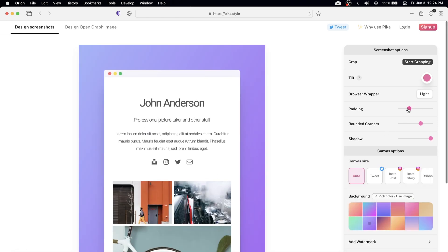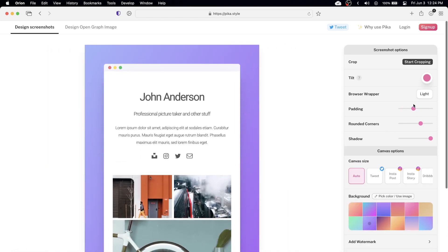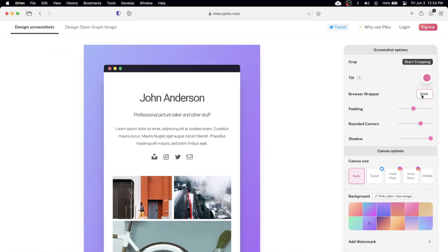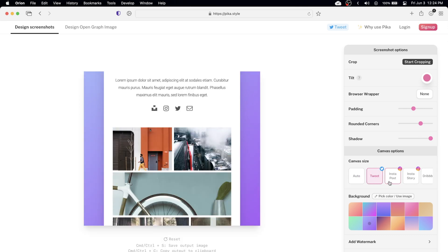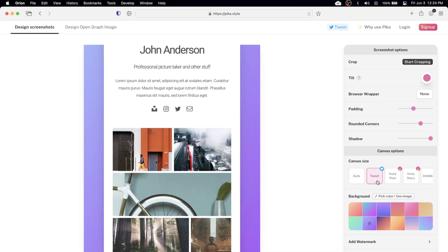Alright we can change the padding, we can change the browser wrapper, we can change the dark mode or we can turn it off entirely. We can round the corners, control the shadow, and we can even change the canvas size.